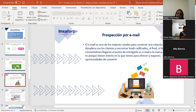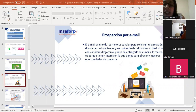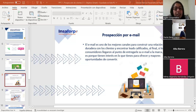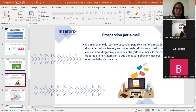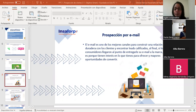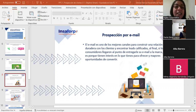Si los consumidores llegaron al punto de entregarnos su correo electrónico, es porque realmente tienen interés en lo que tenemos para ofrecer, lo que da mayores oportunidades de convertirlo en un negocio. También hay mucho espacio para explorar contenido mediante estos correos, integrando otras estrategias de negocio y utilizando contenido rico y relevante. Hay que lograr que desde el asunto al cliente le llame la atención de abrirlo.